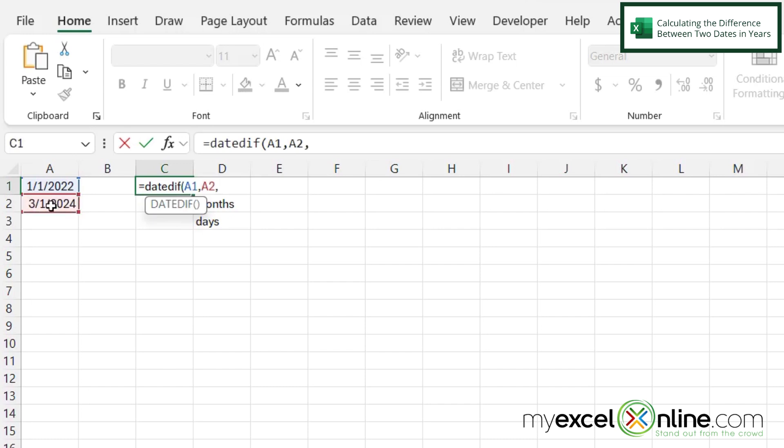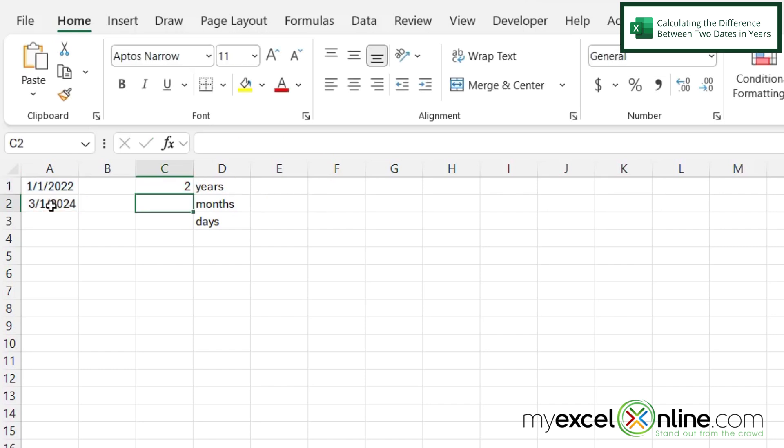And then my third argument is what difference do I want to do? Do I want this to be in years, months, days, etc. So in double quotes, I'm going to type a single Y, close my double quotes, and then close my parenthesis for the DATEDIF function. And then hit enter. And I can see that there are in fact two years between these dates.